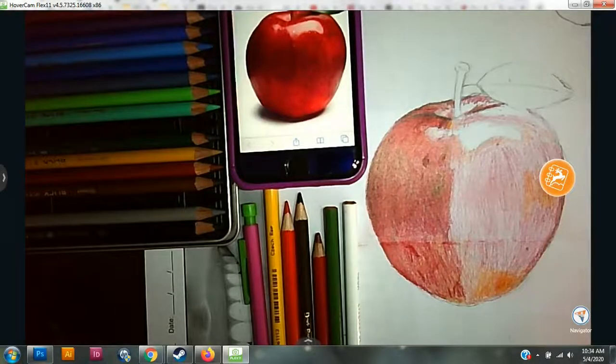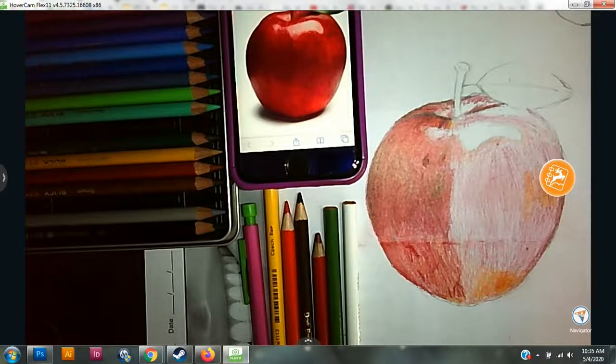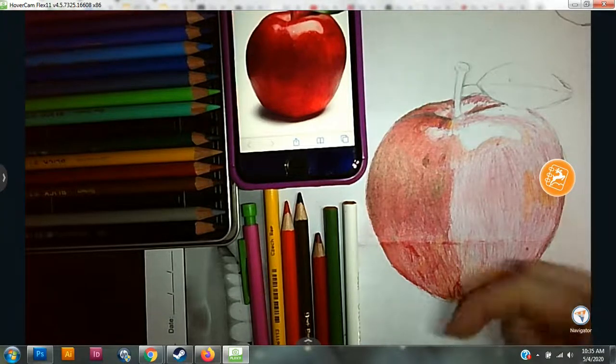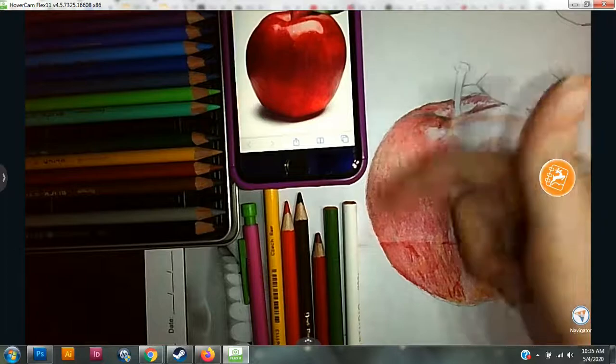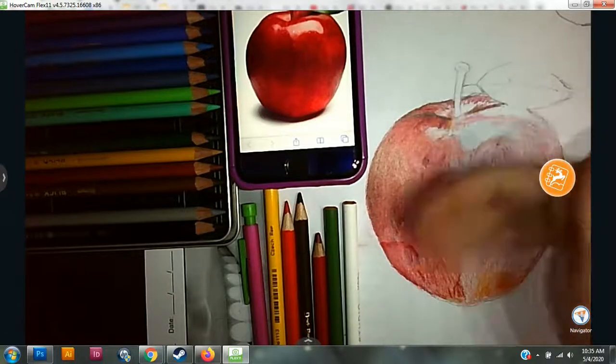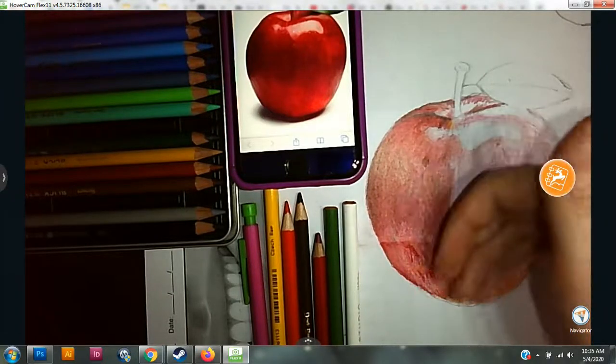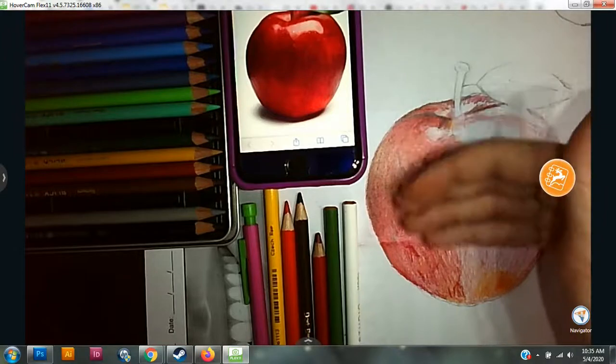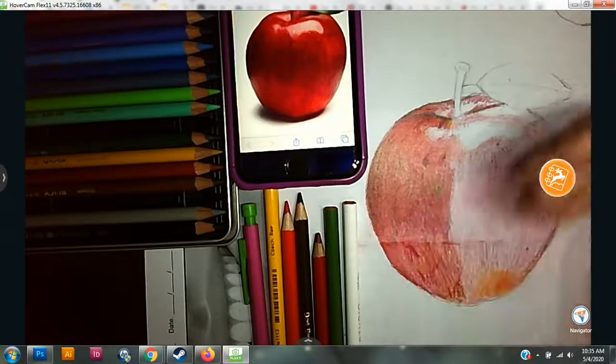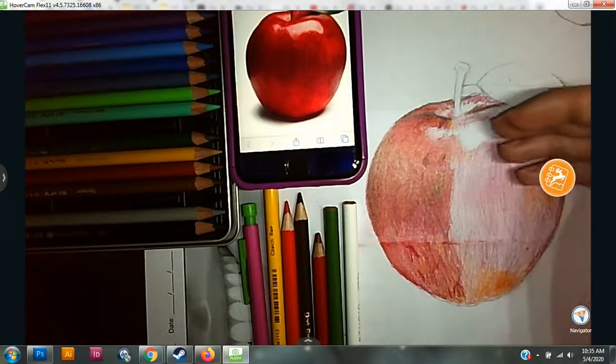Hey everyone! We will be finishing up our apple in this video. We're basically doing the same thing we did over here - pressing harder so you're not seeing as much of the white paper showing through, and we're gonna do the same thing on this side.